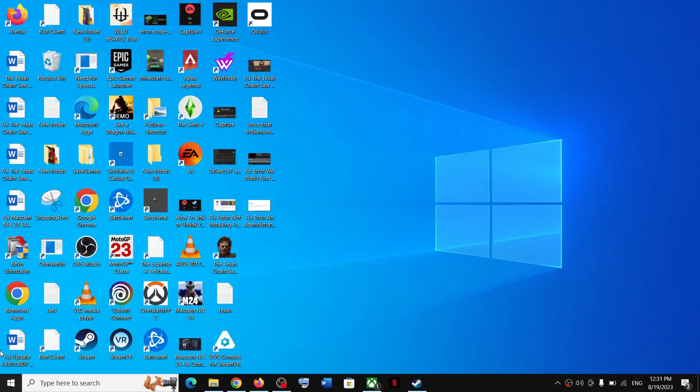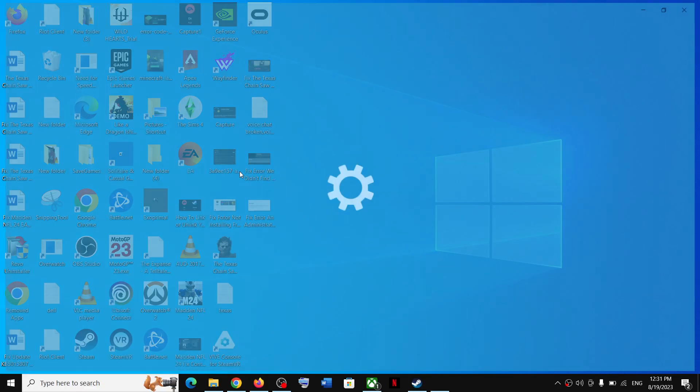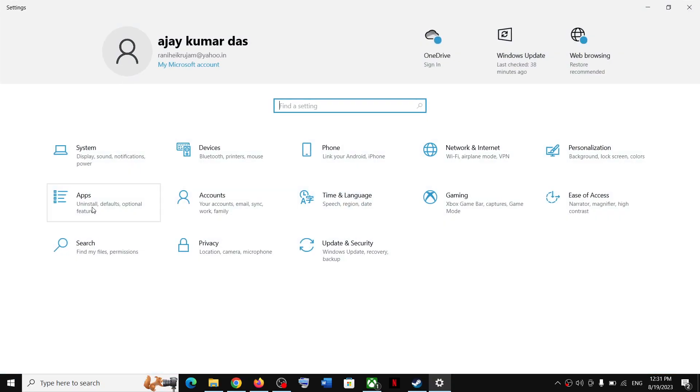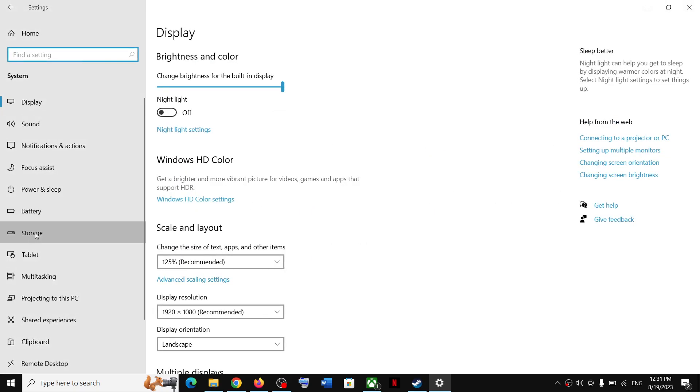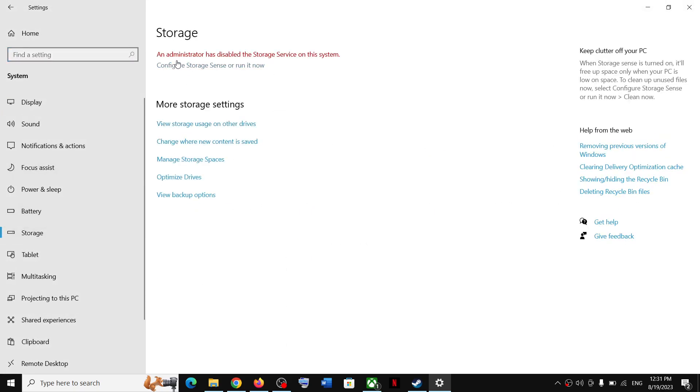Hello guys, welcome to my channel. Today in this video I'm going to show you how to fix this error: an administrator has disabled the storage service on this system. If you see this, please follow the steps shown in this video to get rid of it.